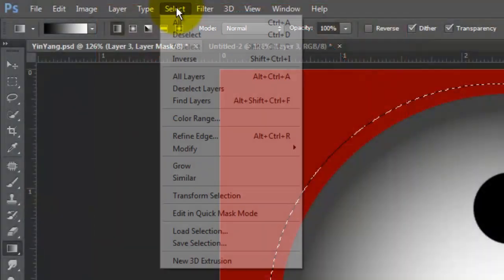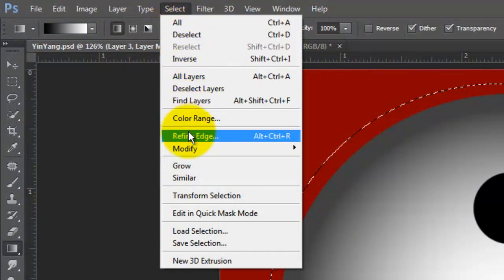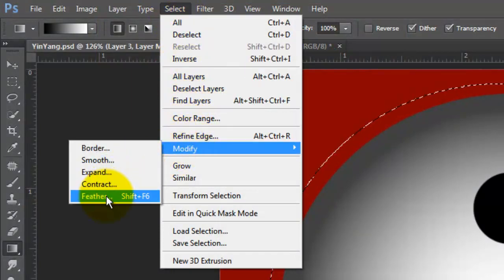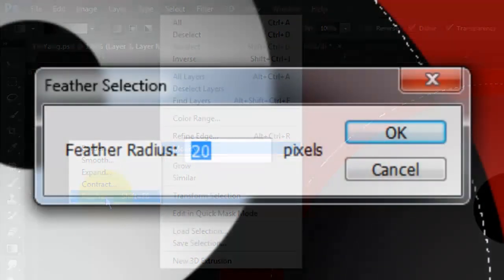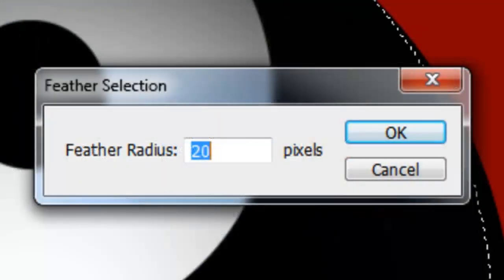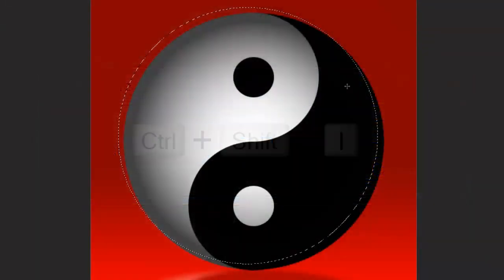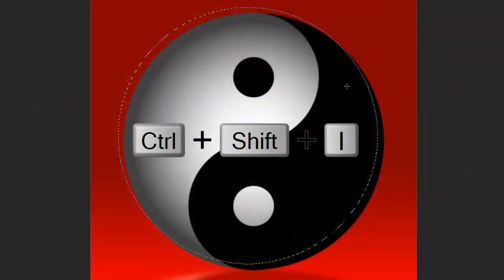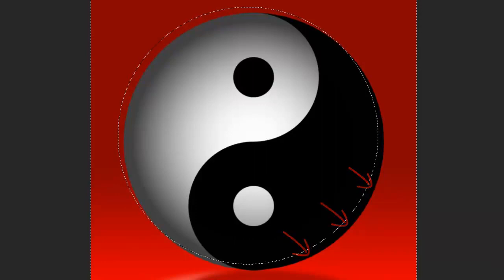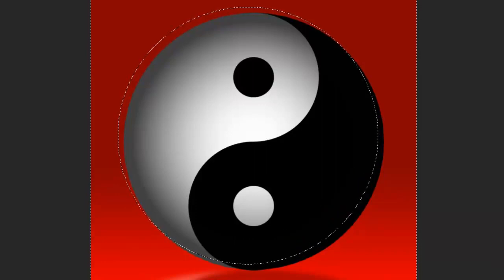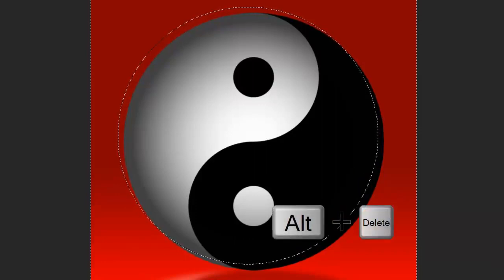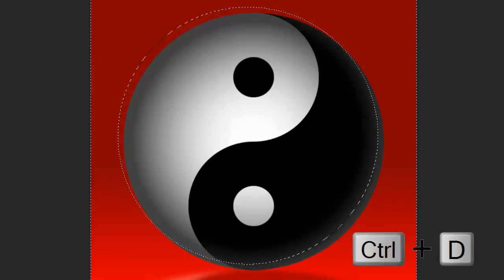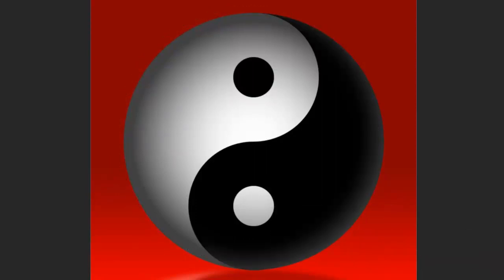Go to Select, Modify and Feather. We'll feather it 20 pixels. Invert the selection. We'll fill the lower left of the symbol with the foreground color which is white. Delete the selection.